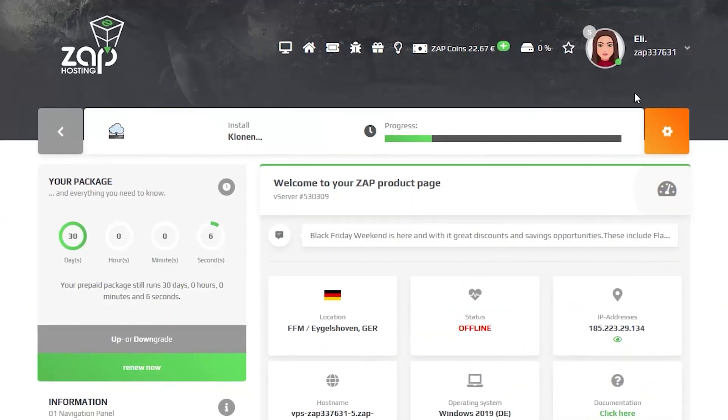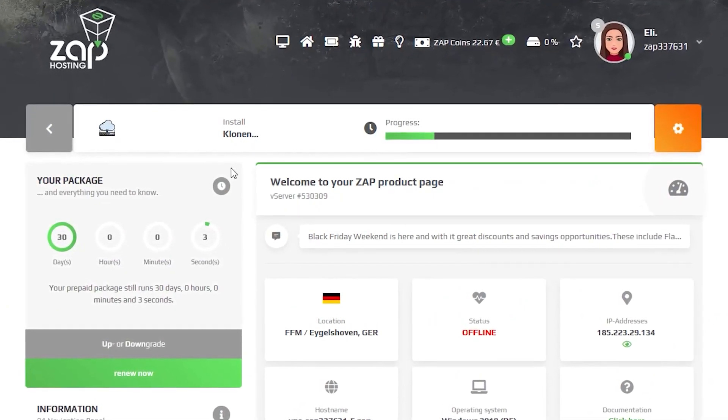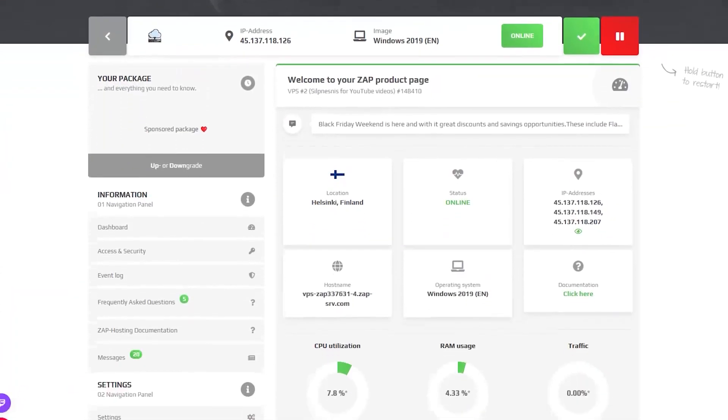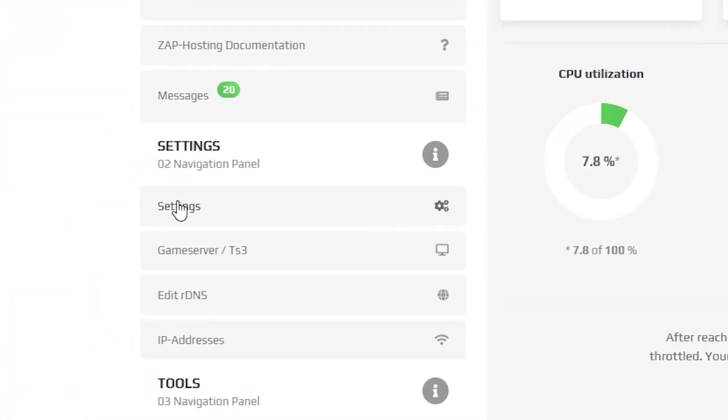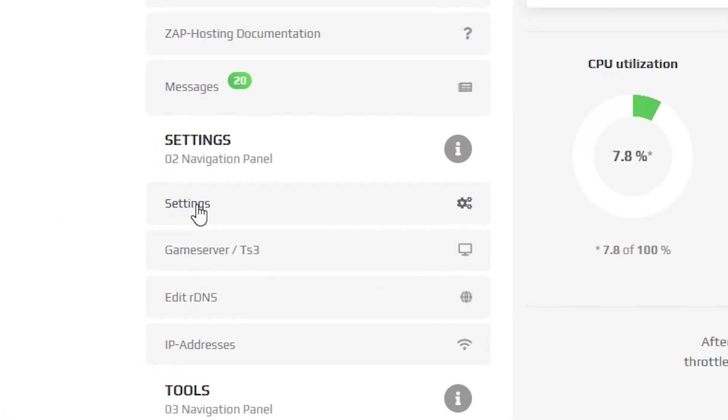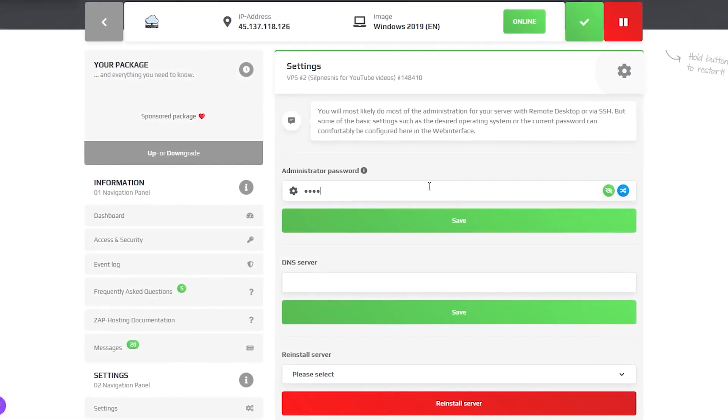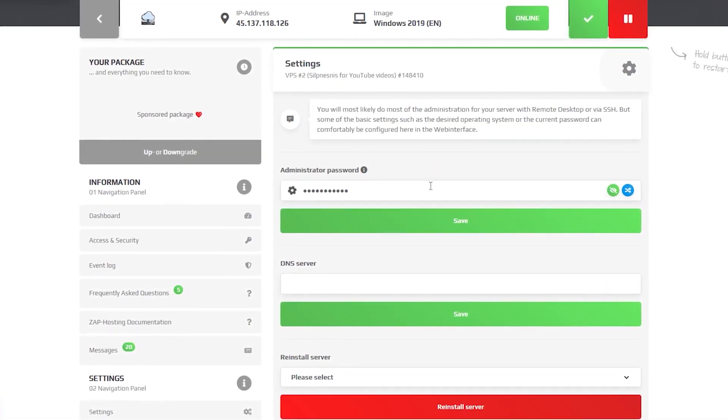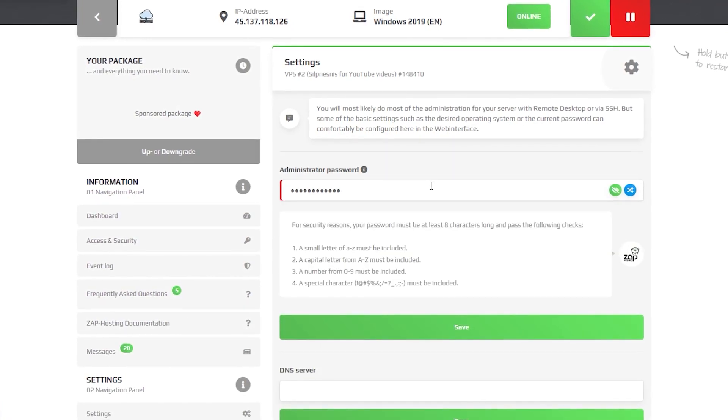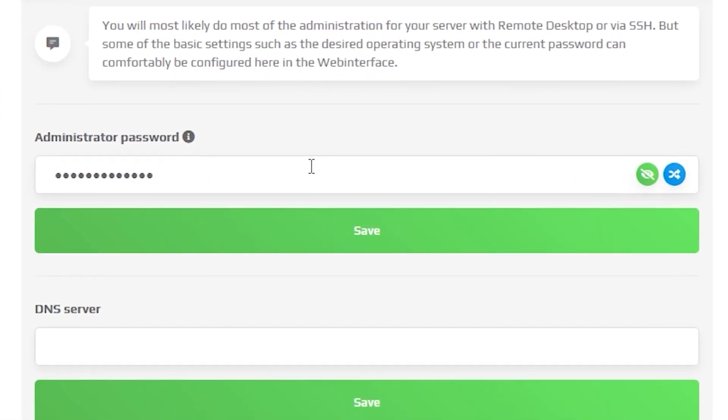Now click on your VPS server and wait for the server to finish the installation. Once the installation completes, navigate to the settings tab, which can be found right here on the left. Here create an administrator password that you will have to use in order to log in via the remote desktop app. After creating a password, click on save.